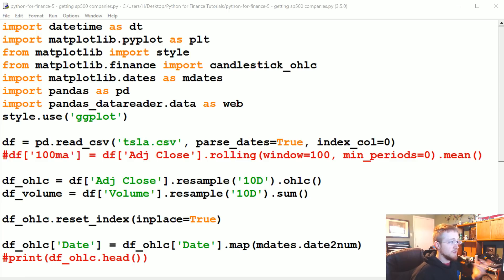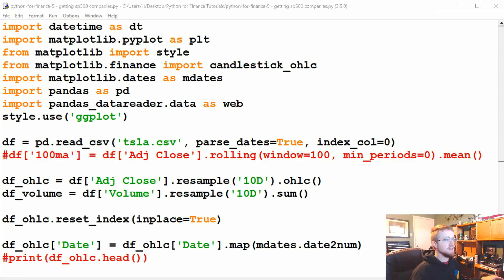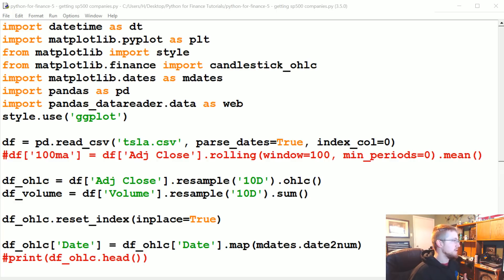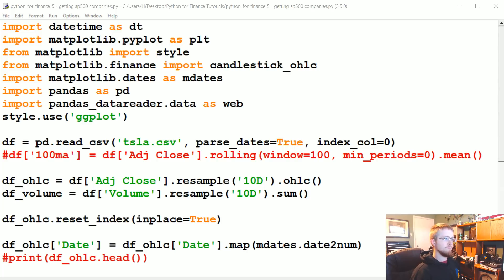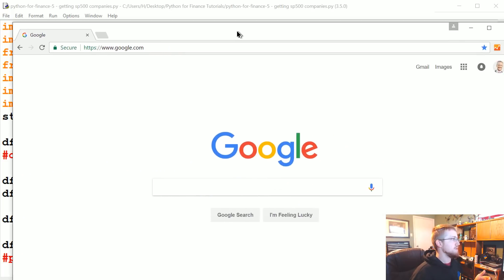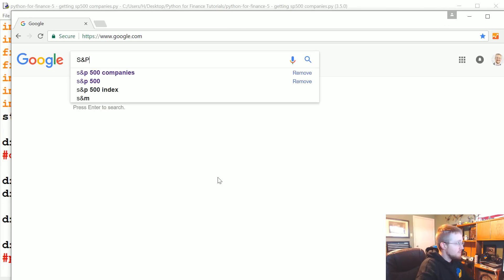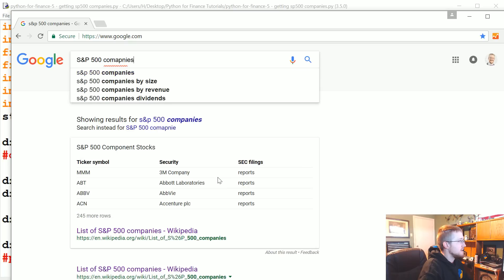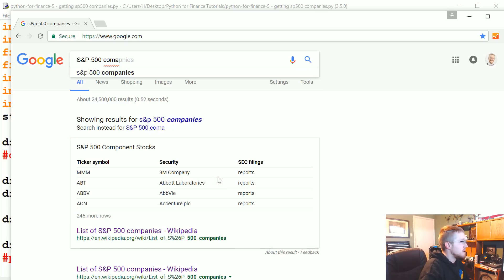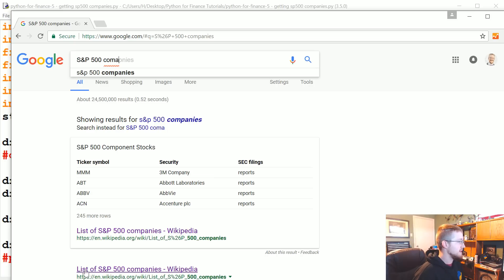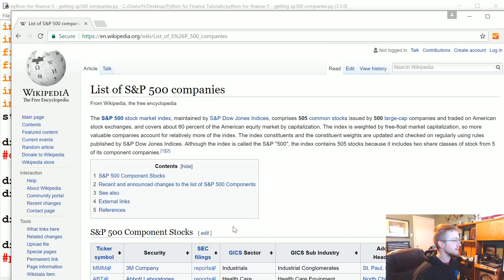So first of all, where might we get a list? In practice, you're going to have to find your own lists. If you want to use the S&P 500, you could just follow this tutorial, but chances are you might have your own list or something else entirely. The first thing I'm going to do is come over to Google and say 'S&P 500 companies.' Google knows what I'm asking, so let's go to the Wikipedia list of the S&P 500 companies.